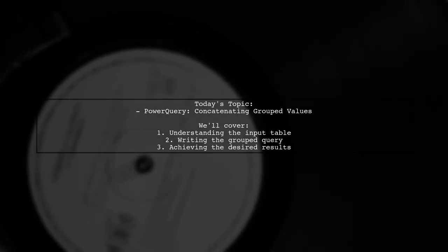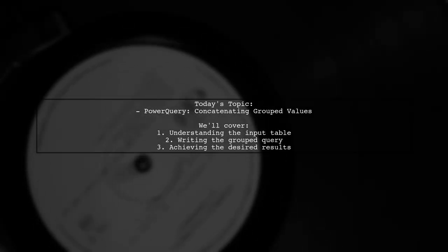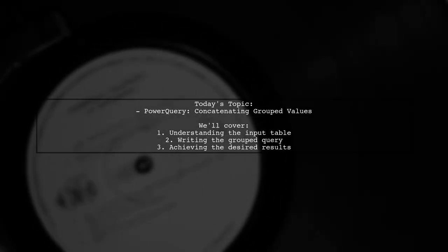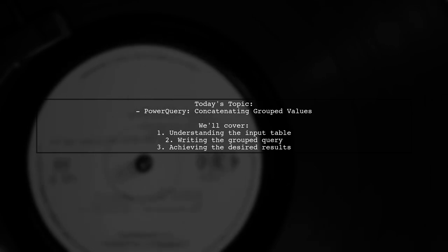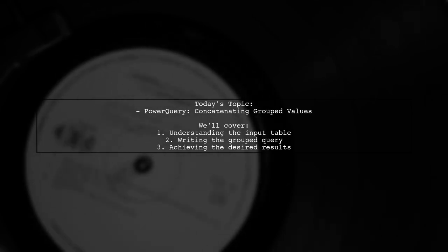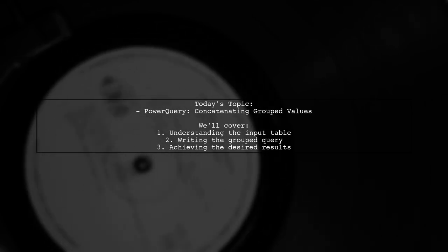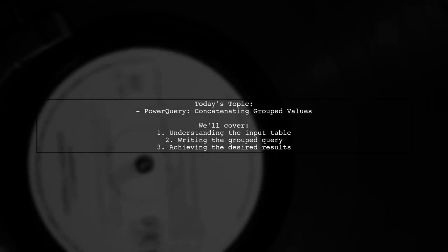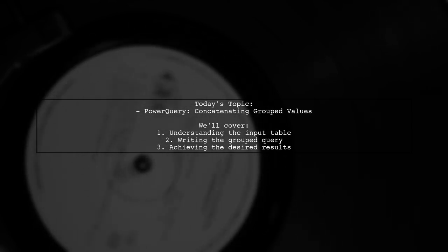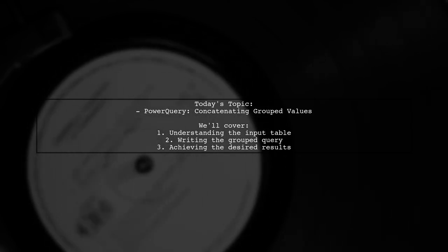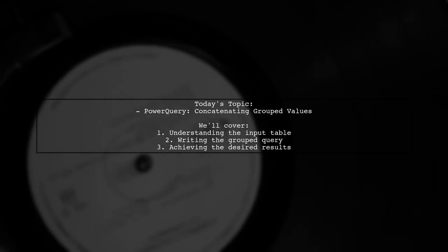Welcome to our Power Query tutorial. Today we're tackling a question that many data enthusiasts encounter. Our viewer wants to know how to concatenate grouped values in a table.